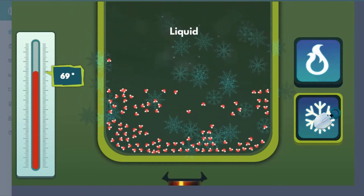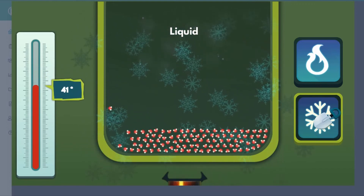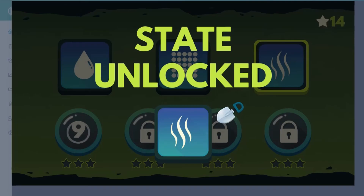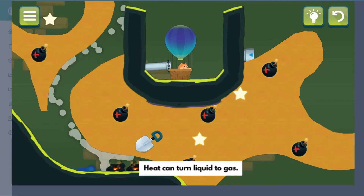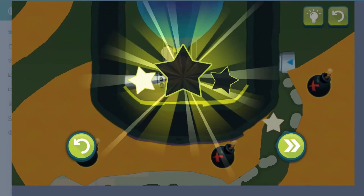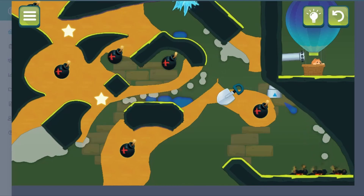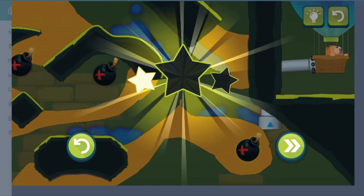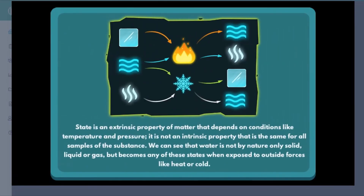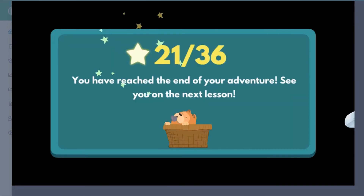Learn more about science by reading interesting science facts to help you learn about states of matter and their structure. Learn more as you progress to higher levels in the game. You will be challenged with different tasks. Are you ready to accept the challenge? Do you have the right science skills to help you complete the game? See you next time.